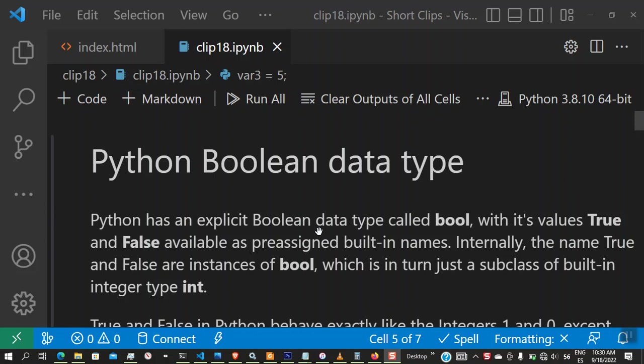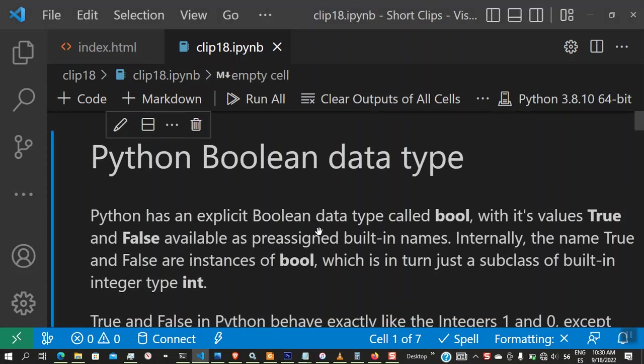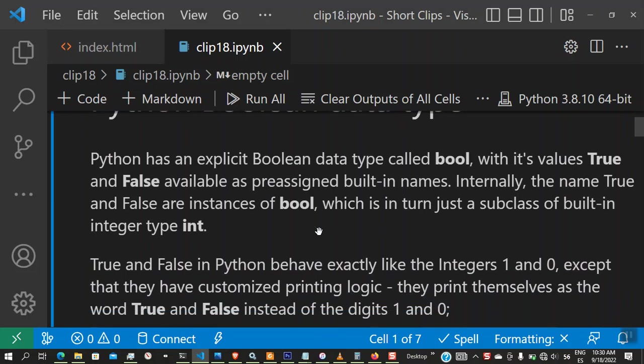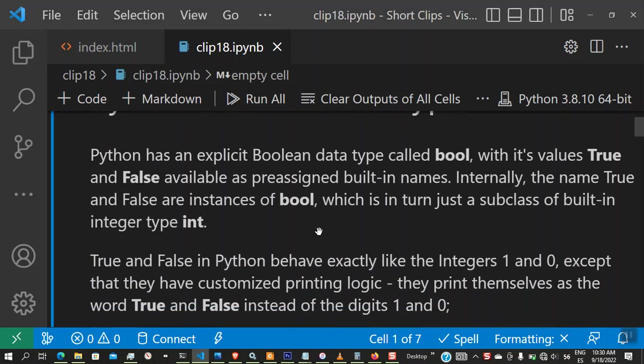I'm going to be showing you guys various examples on how to use boolean, but first I'm going to explain to you some brief literature. Python has an explicit boolean data type called boolean, which is value true and false available as pre-assigned build-in names internally.